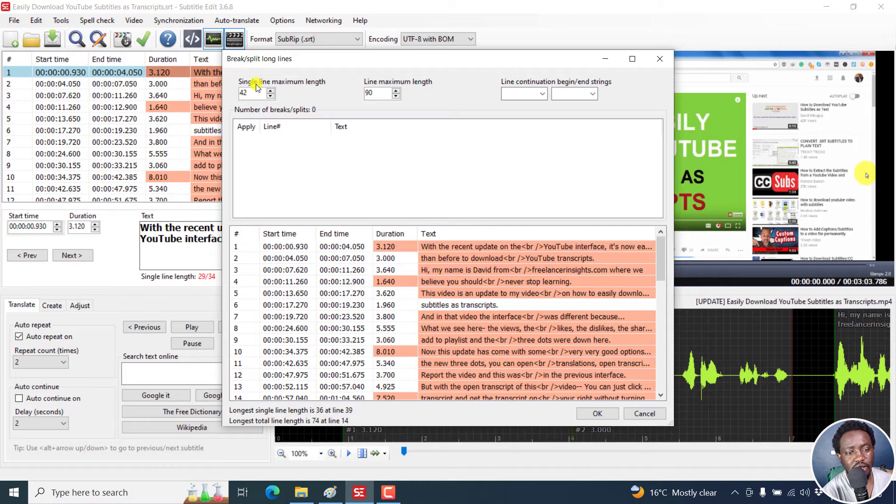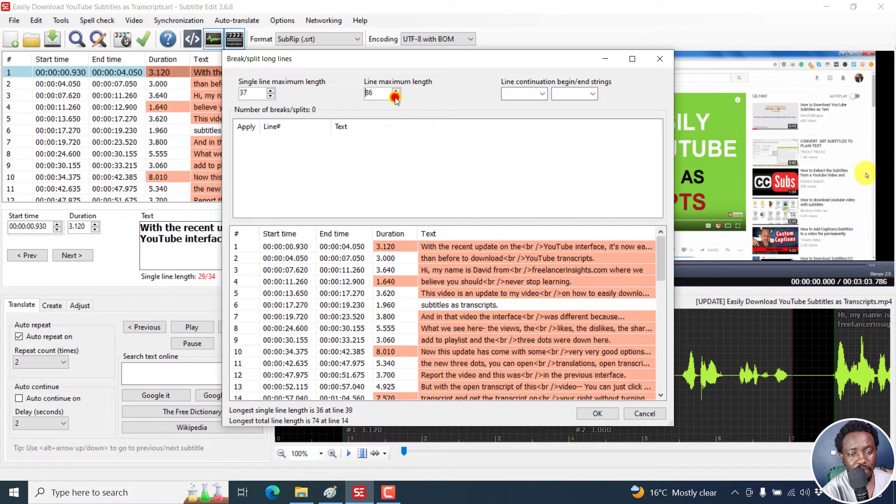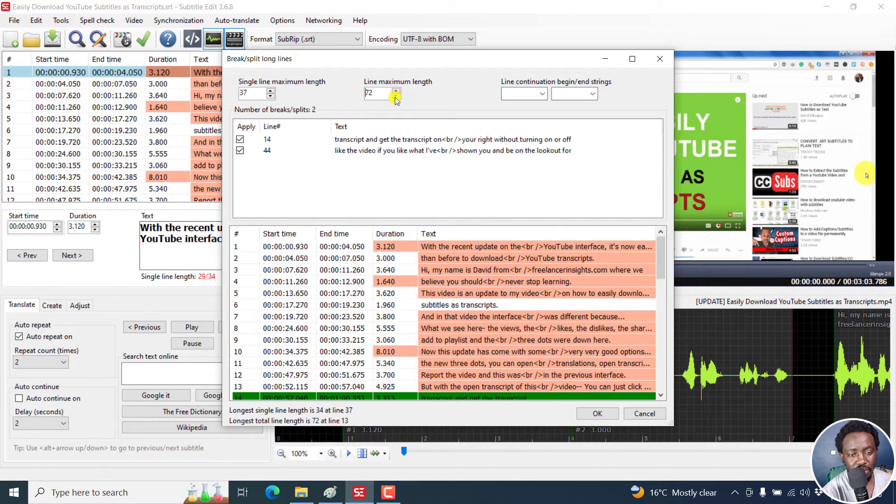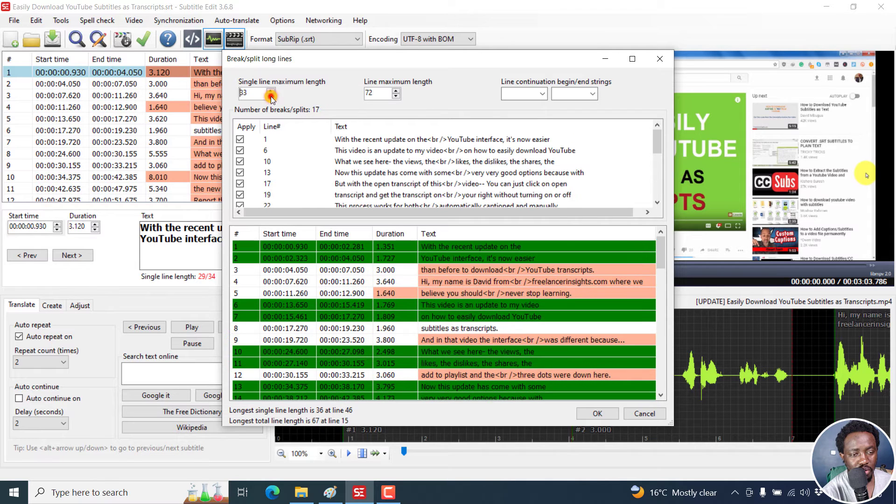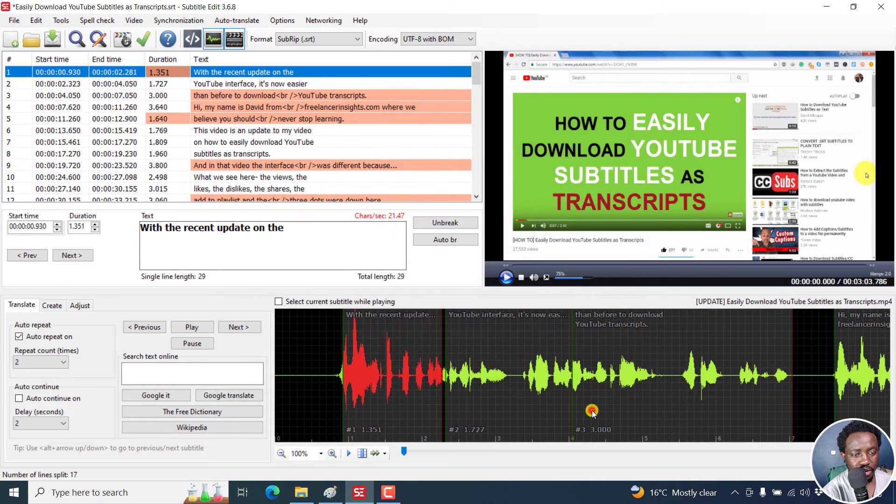And I believe this is the characters per line, including the spaces. Let's say you want to go maybe for something like 37 and maybe a maximum of like 72. Actually, if we go back down a couple more, let's say something like that. Let's click OK.